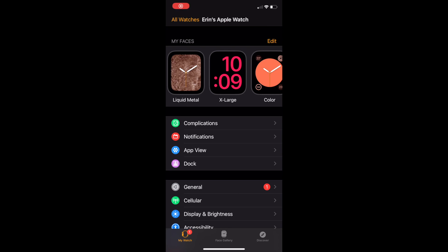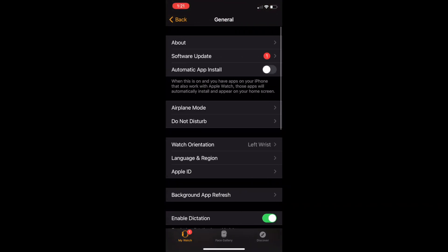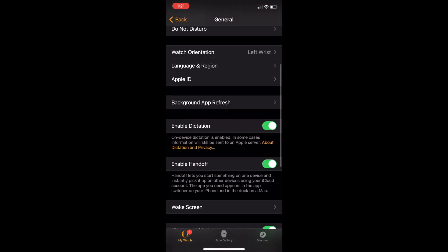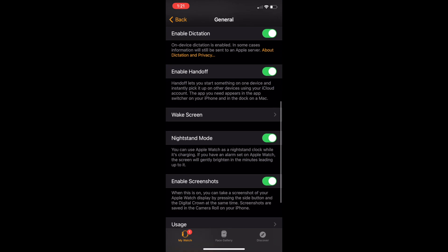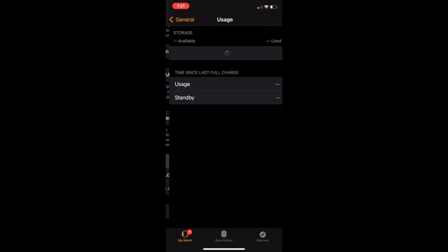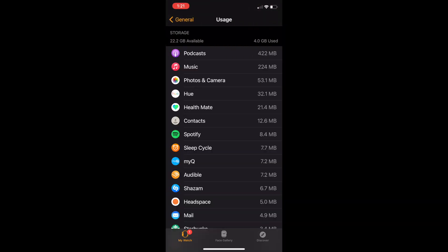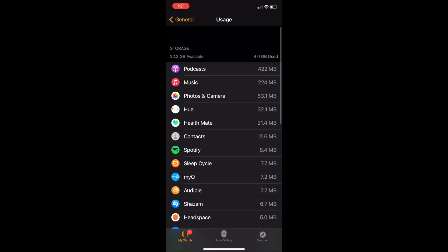To see which individual apps are eating up your storage, go to General, then scroll down to Usage, tap on it, and give it a sec to load. You can see in order which apps are taking up the most real estate.